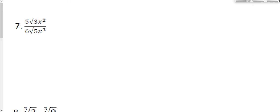We're going to continue our Unit 6 review by taking a look at how to multiply and divide radical expressions. In the directions it says to be sure to rationalize your denominators when necessary. So let's go ahead and take a look at Question 7, which is going to involve simplifying and rationalizing.